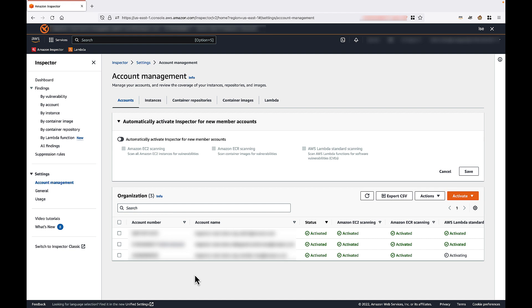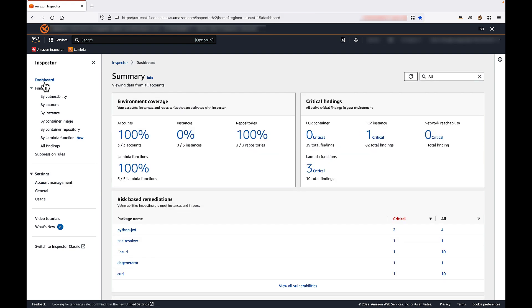Now that we've activated Lambda scanning, Inspector will automatically discover and scan eligible functions that you have deployed to the Lambda service. We can view summarized coverage and finding information from the Inspector dashboard. Notice here we can see that Inspector is scanning 5 out of 5 or 100% of our available Lambda functions. We can also see that Inspector has identified 10 vulnerabilities in our Lambda functions, three of which are critical.